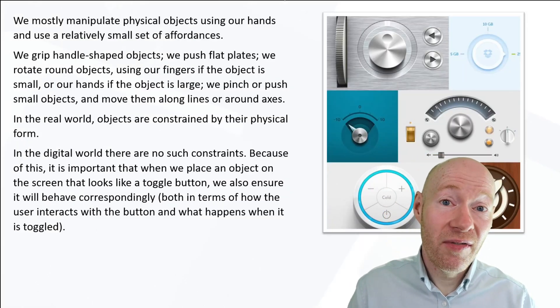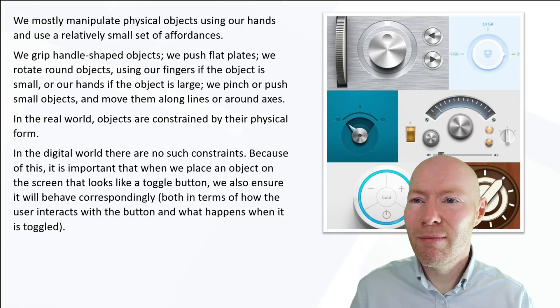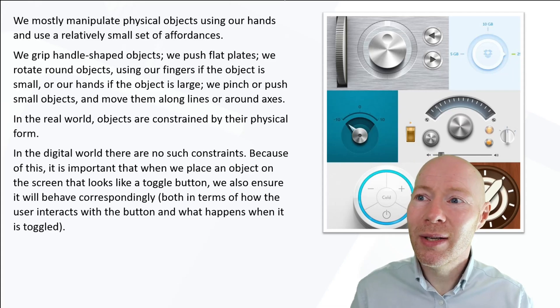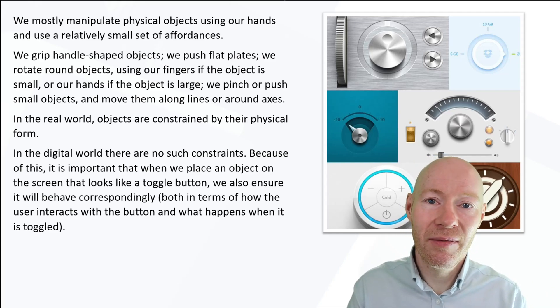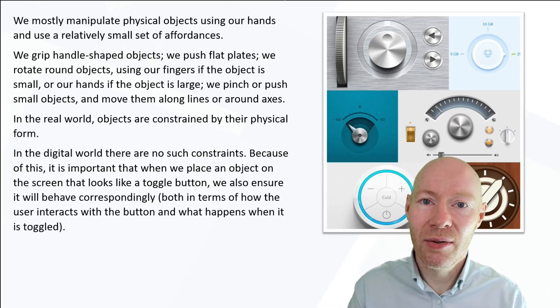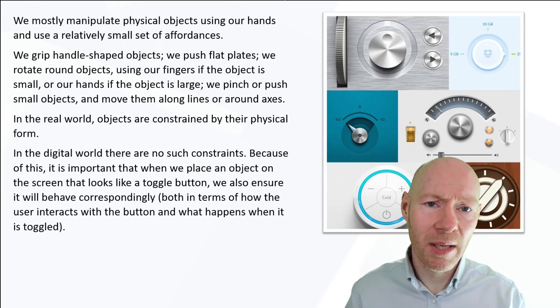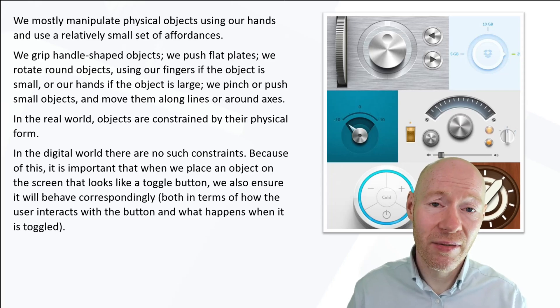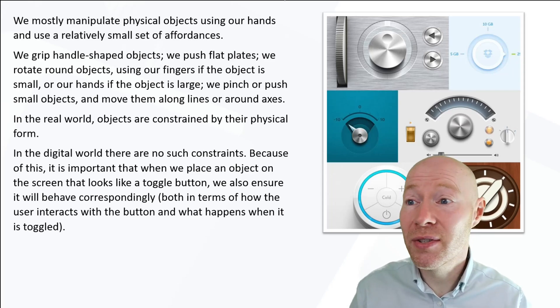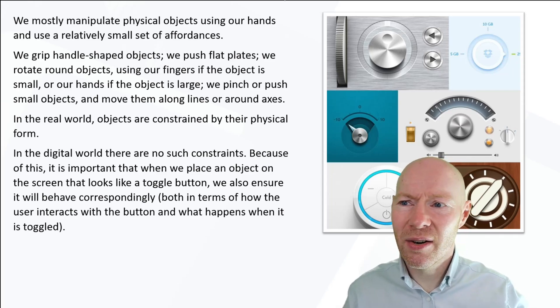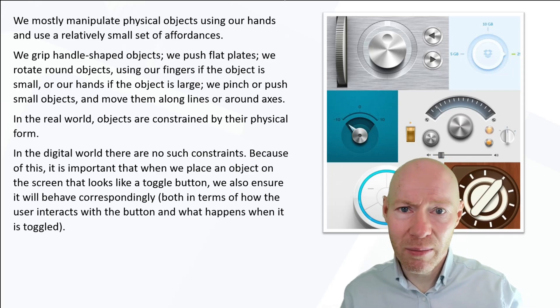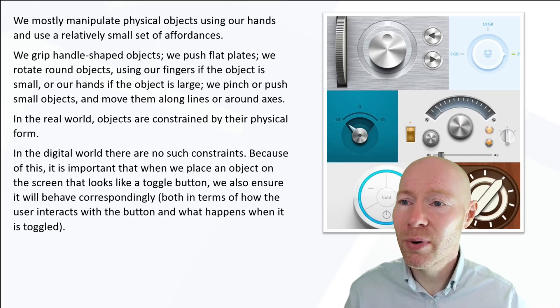If we think about physical objects, mostly we use our hands to manipulate physical objects and there's a reasonably small set of affordances that we use. Things that are handle-shaped we grip them with our hands.